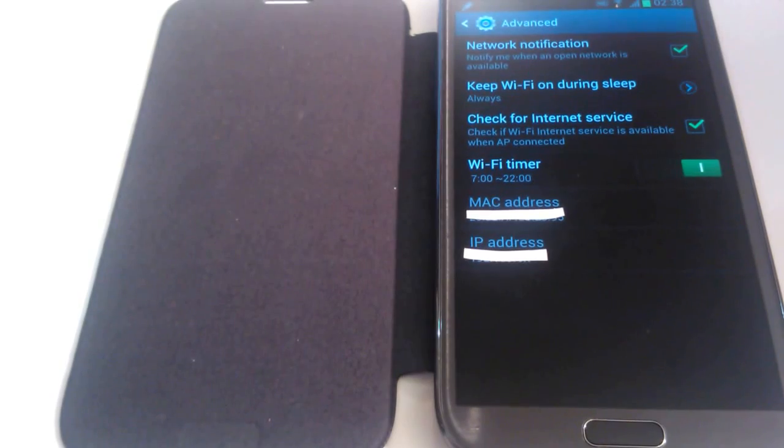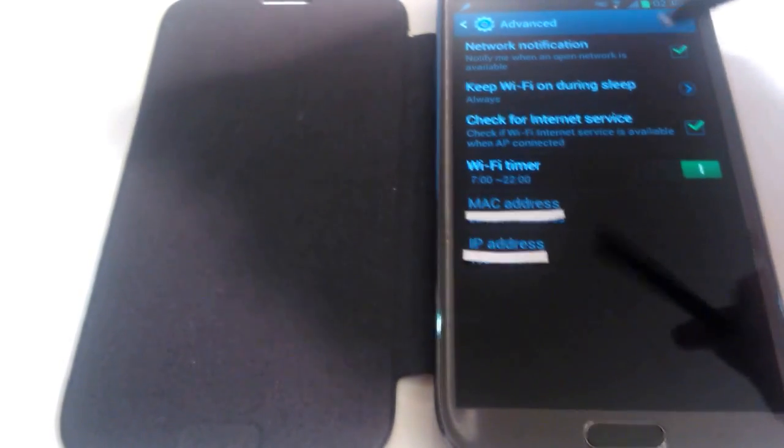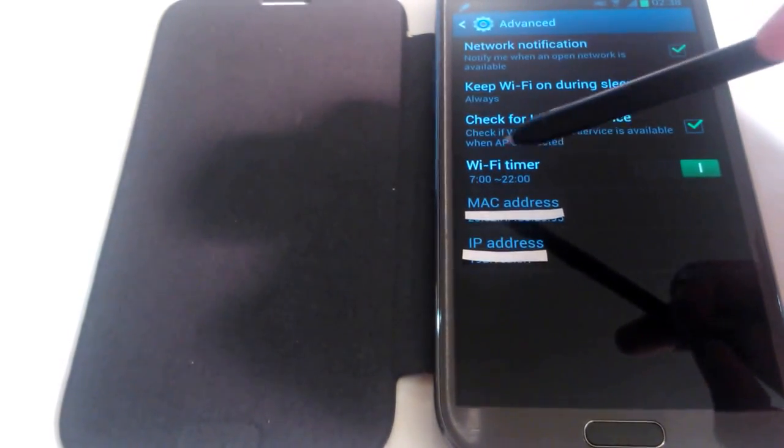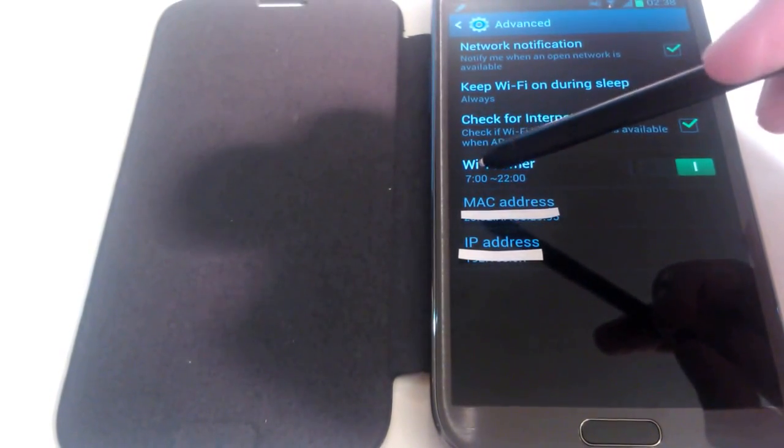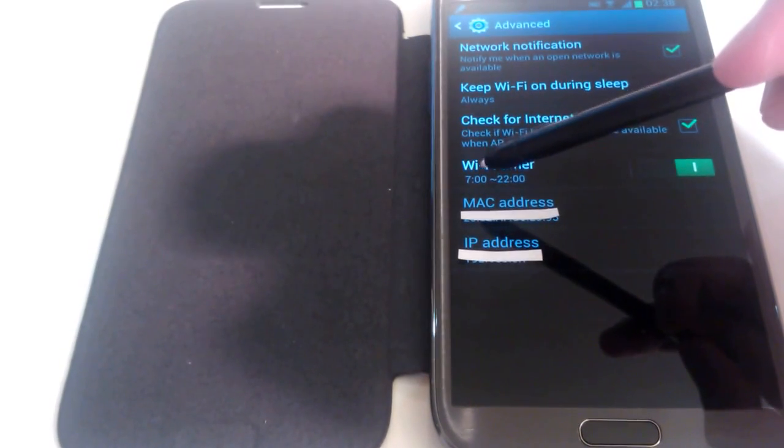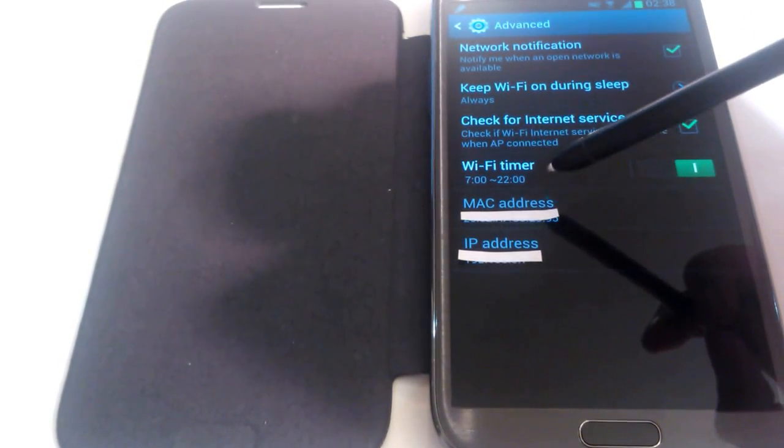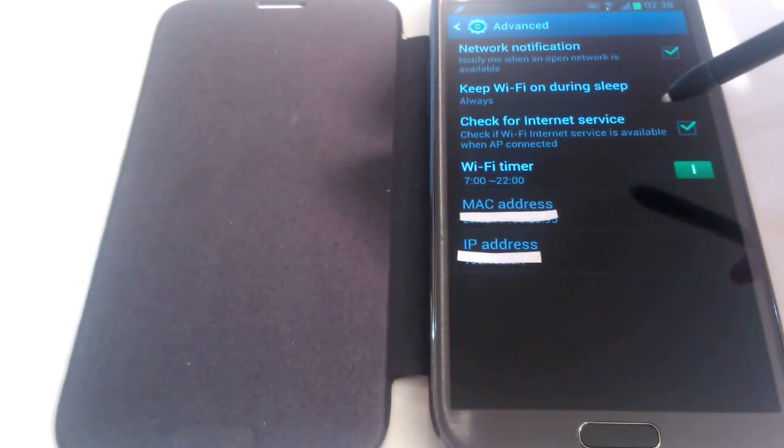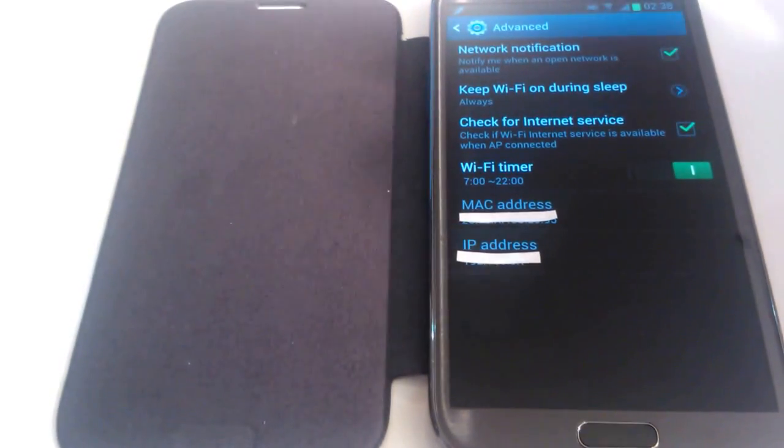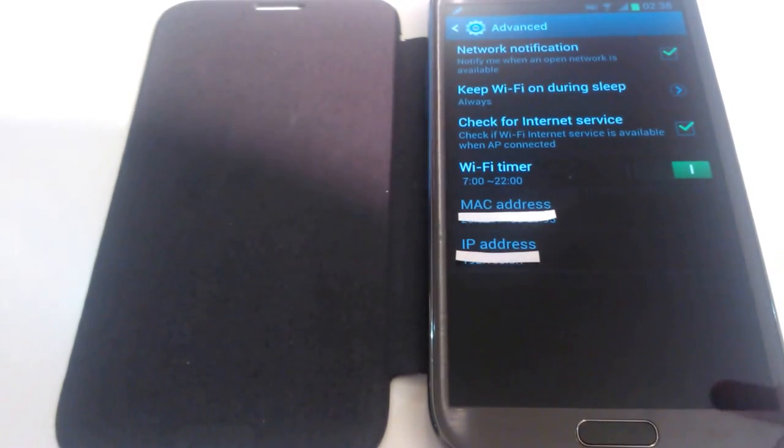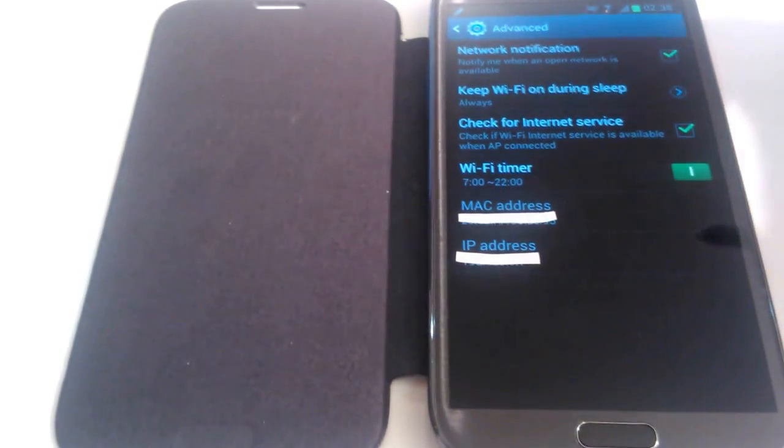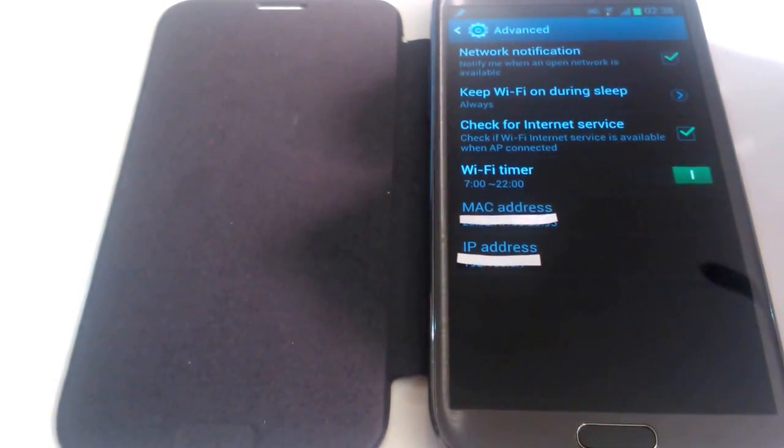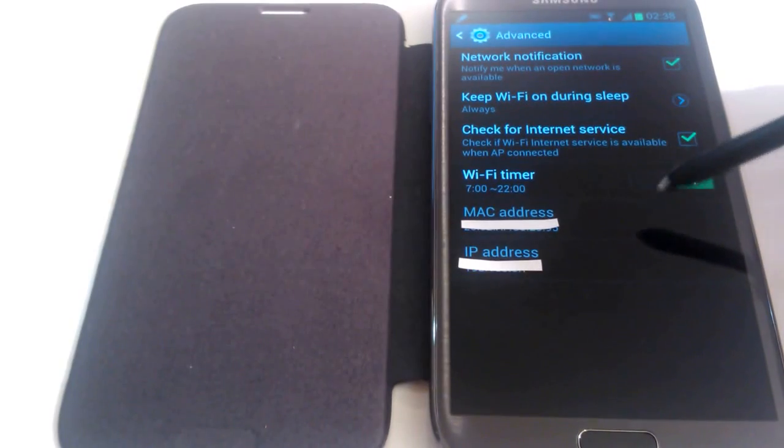OK, to make sure your WiFi timer works, make sure you've turned it on by pressing the switch here. Obviously it's different depending on what Android device you're using. As you can see here, it will tell you what times you've turned the WiFi timer on for. So it's between 7am and 10pm. Anytime after 10pm, anytime before 7am, your WiFi will obviously be off. It just saves you a little bit of time each day.